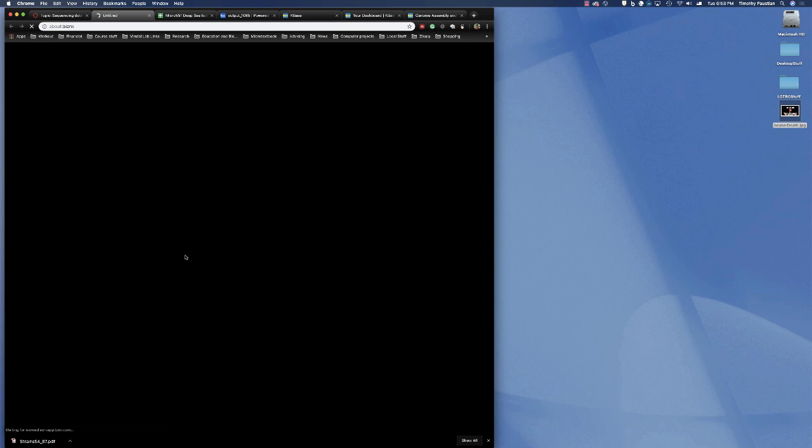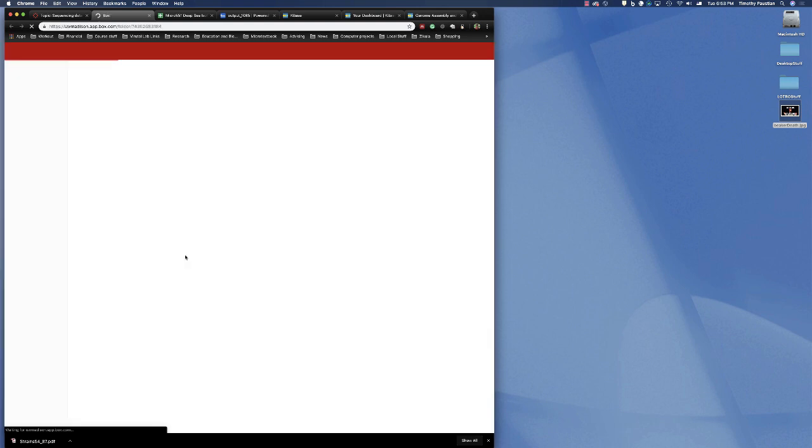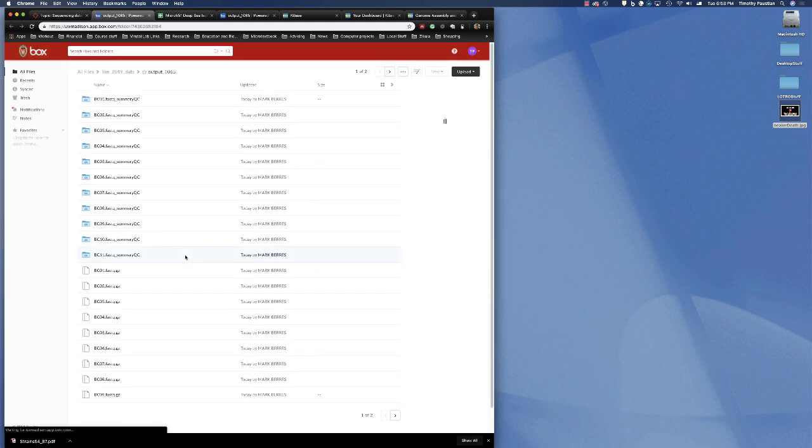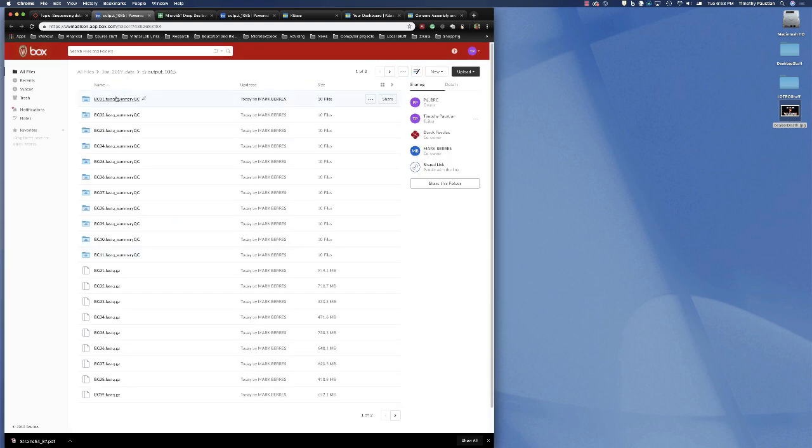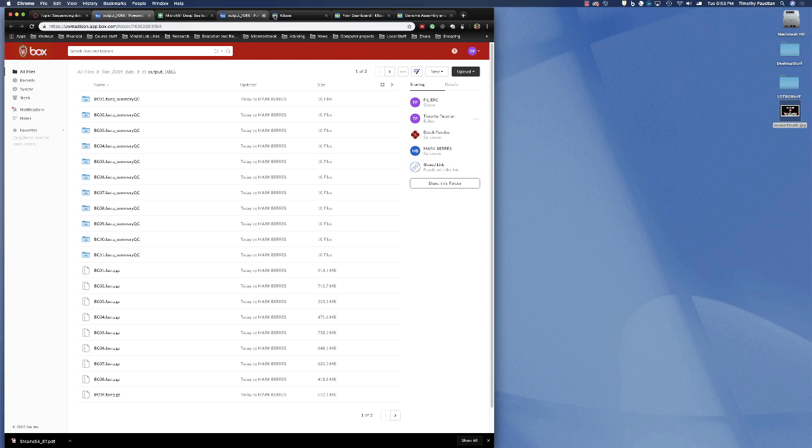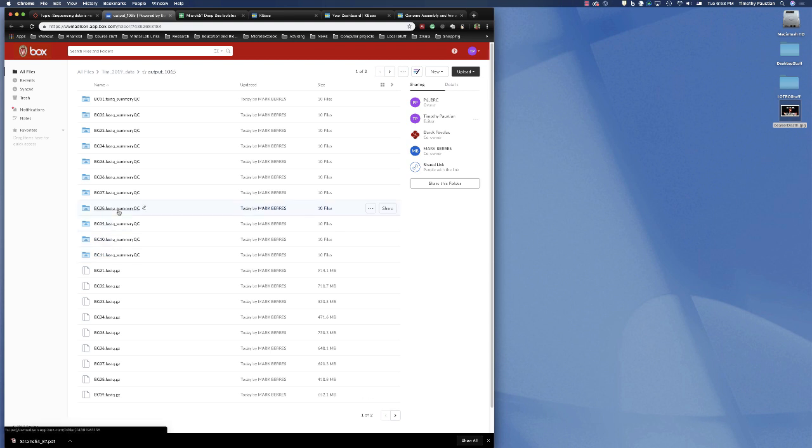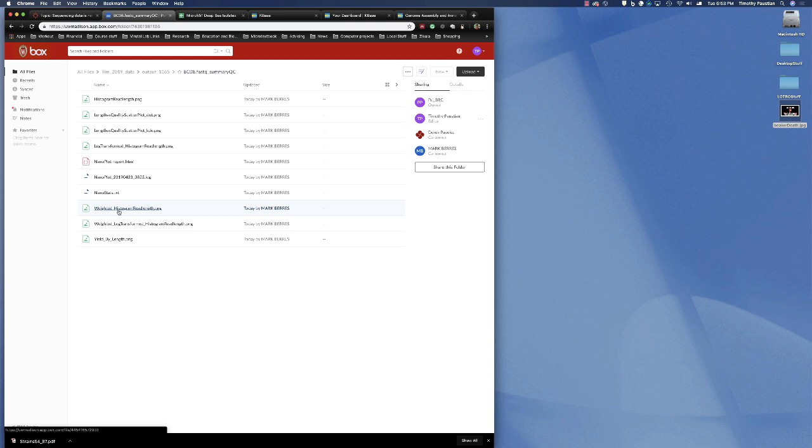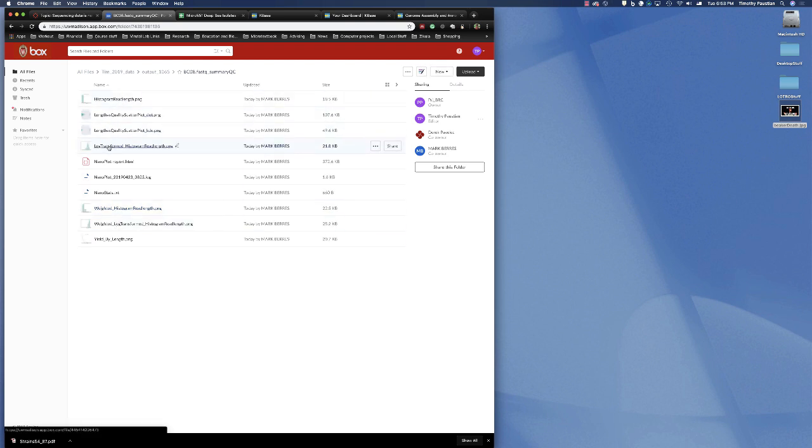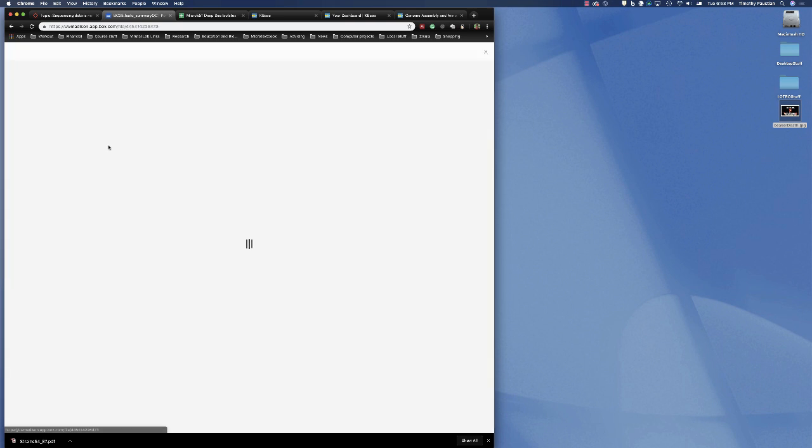So we'll go to our special box account. And we open up the box account. And here is all of the data. So, if you look into the summary files, let's do BC08. And it will show you a bunch of different read lengths, different diagrams. Lots of them will give you information about them.